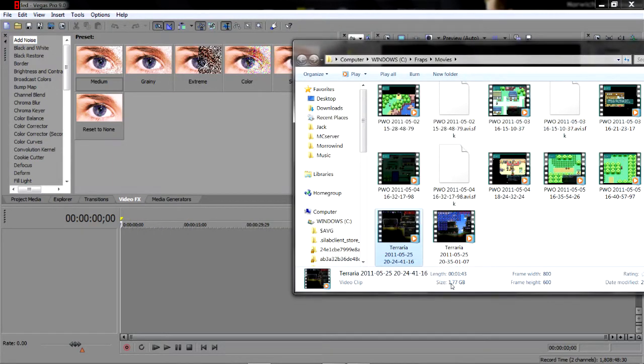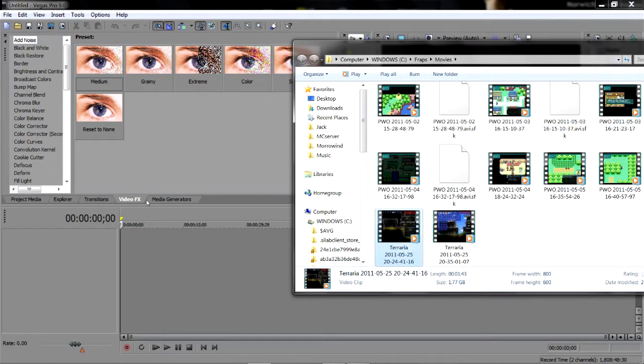Fraps does huge files, it's crazy but that's why you need to render them. So we click that, drag that into Vegas. It's going to freeze for a while until it loads it up.